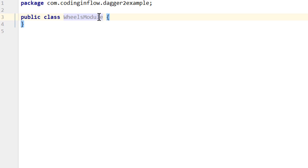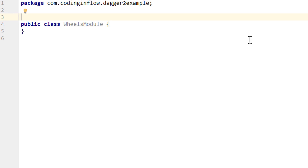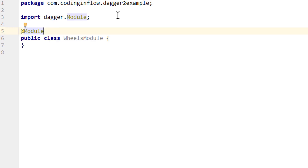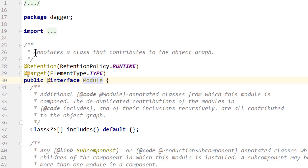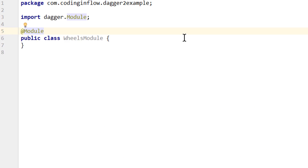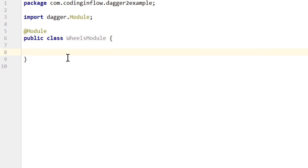Now to turn this simple Java class into something Dagger can use, we have to annotate it with @Module, which is another Dagger annotation. You can remember: modules are classes that contribute to the object graph, and the way they do this is over methods. So what do we need? We need Reels of course, but for Reels we also need rims and tires.